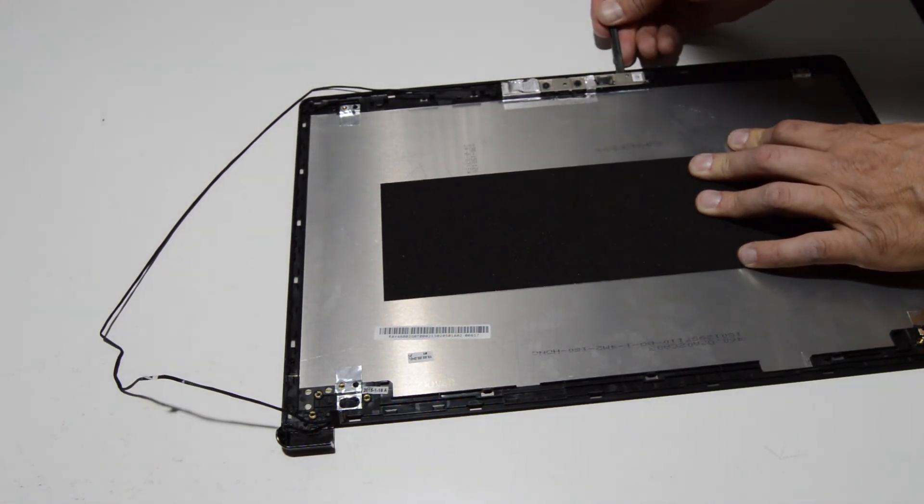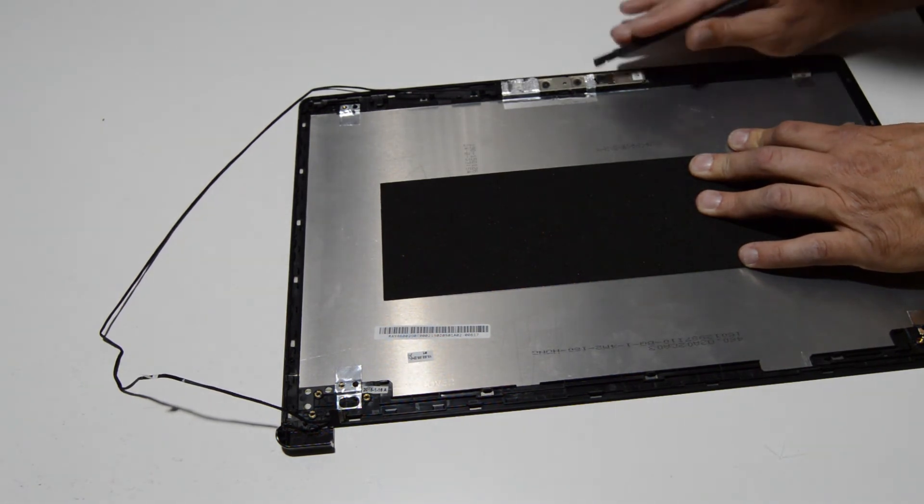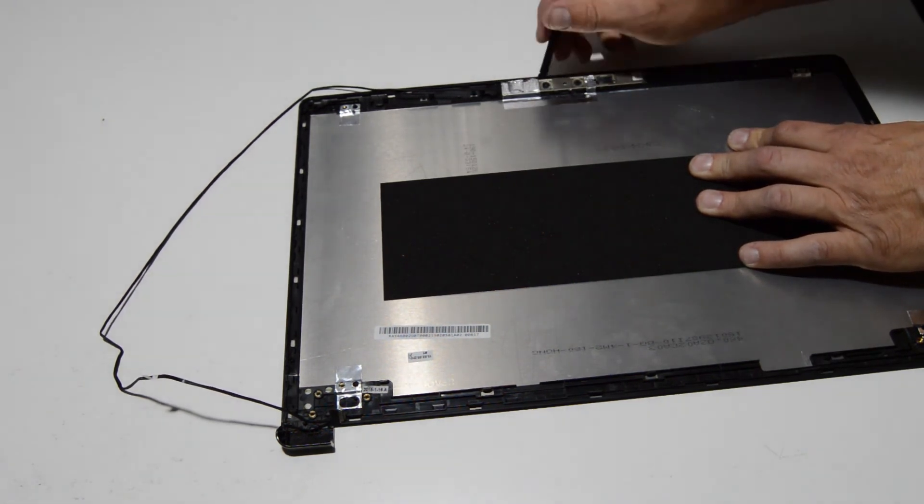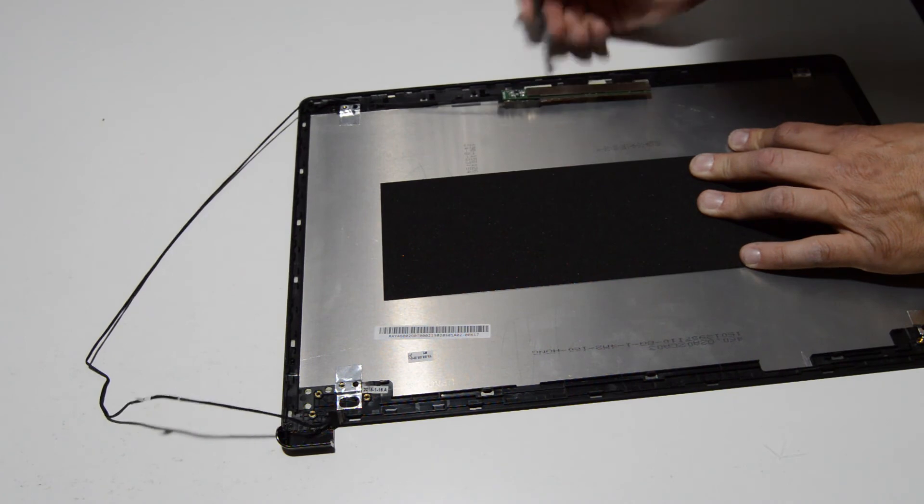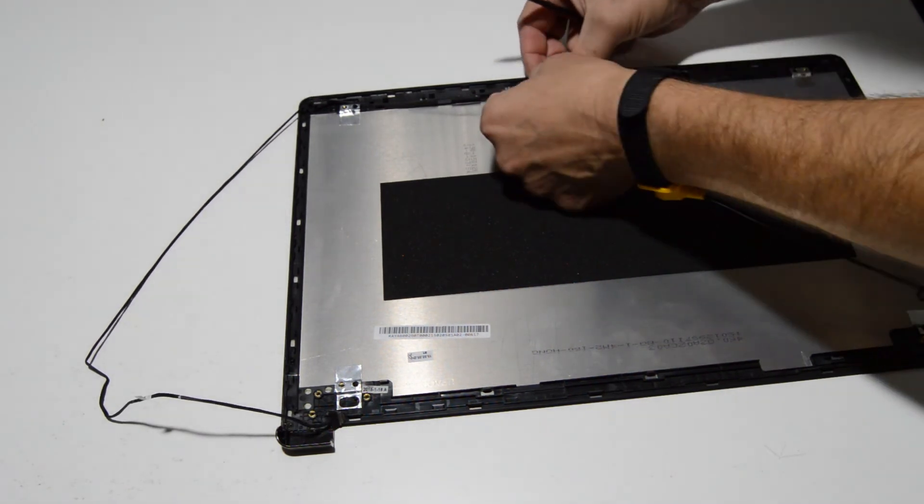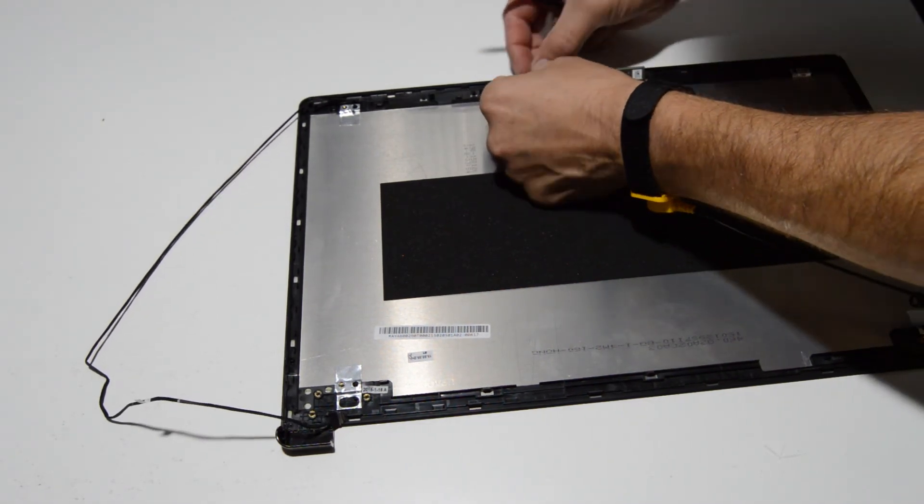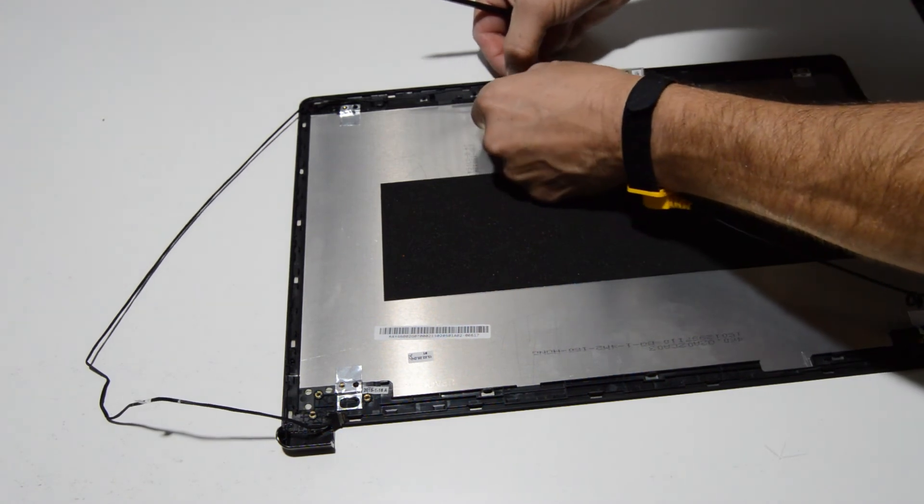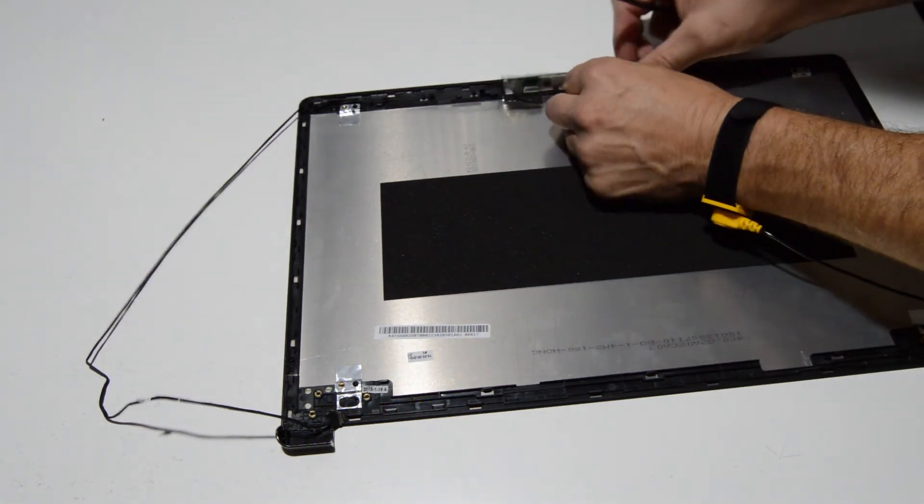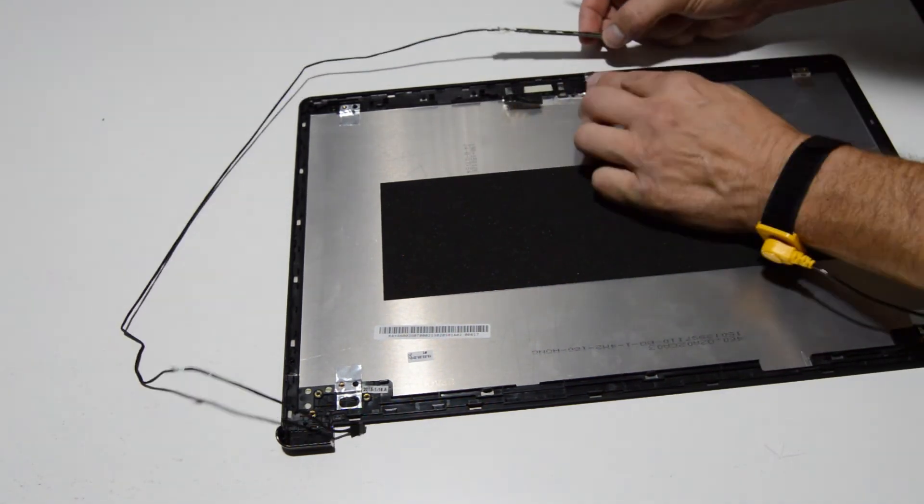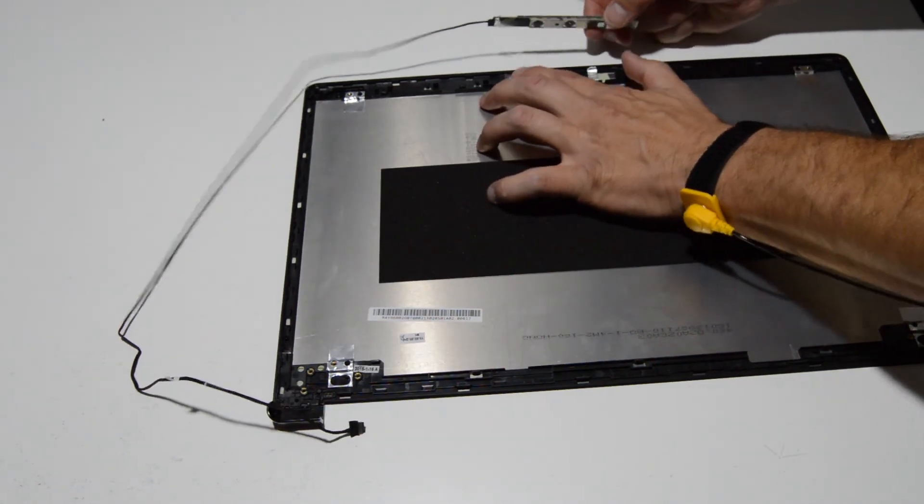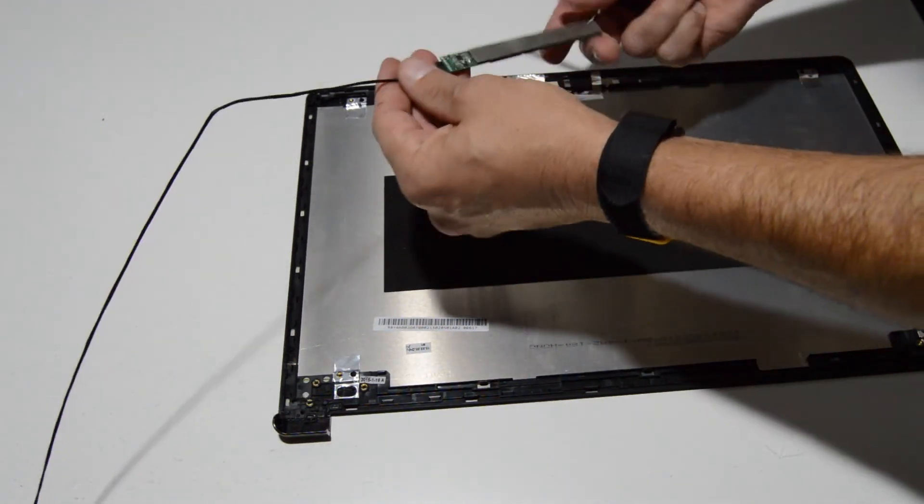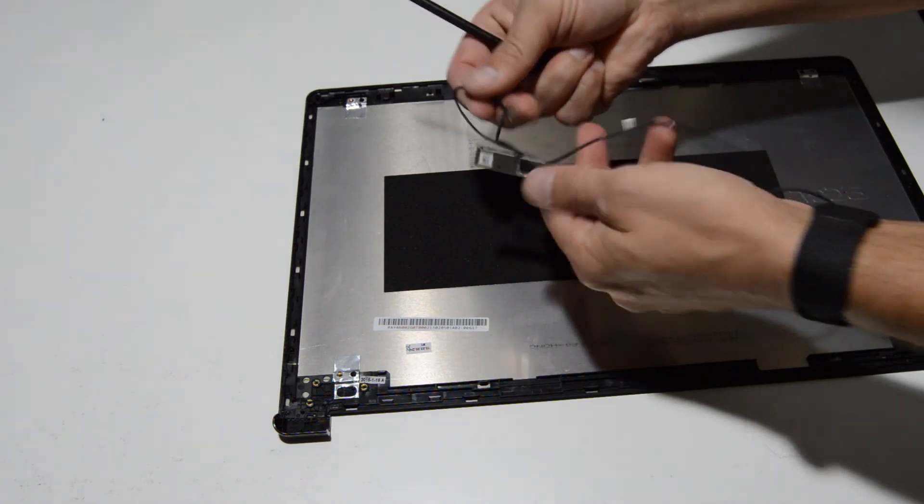But you'd never be able to work it free from one end without breaking it. So just get in there from the top. And it looks like I have a little bit of tape to unstick. And that will allow you to remove the webcam.